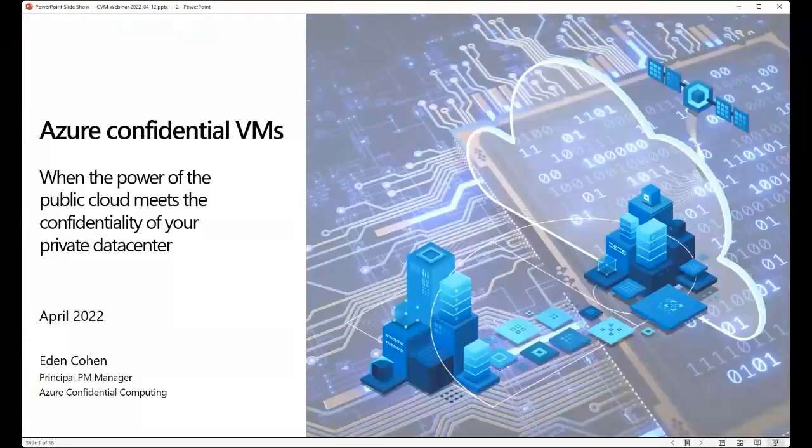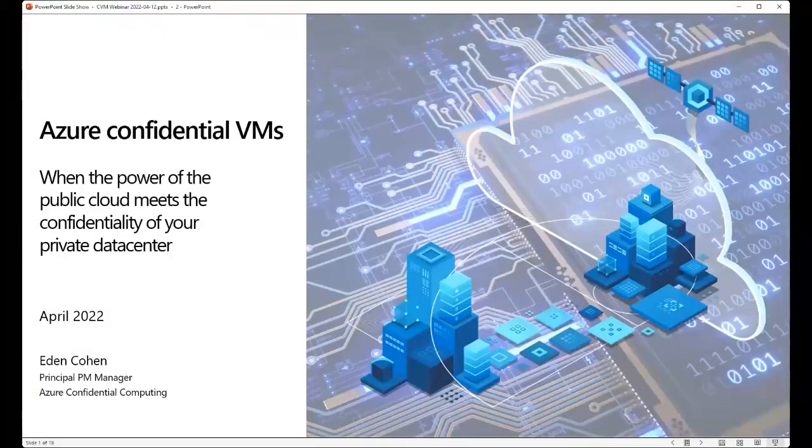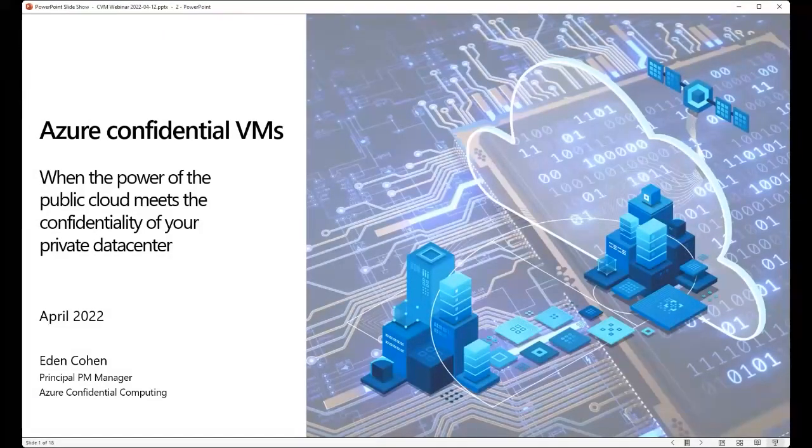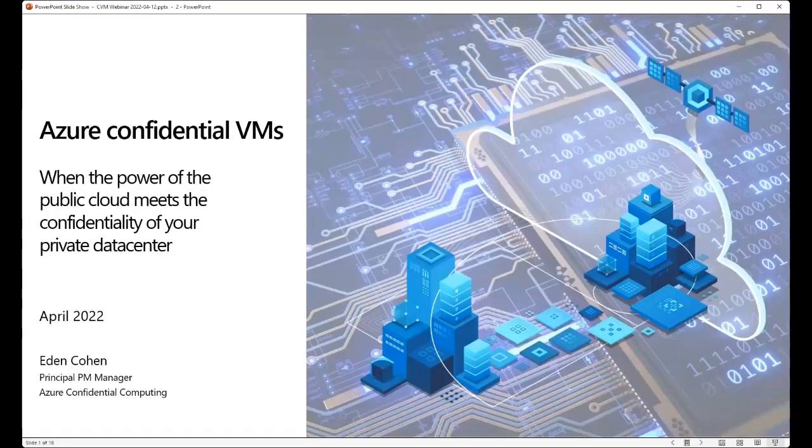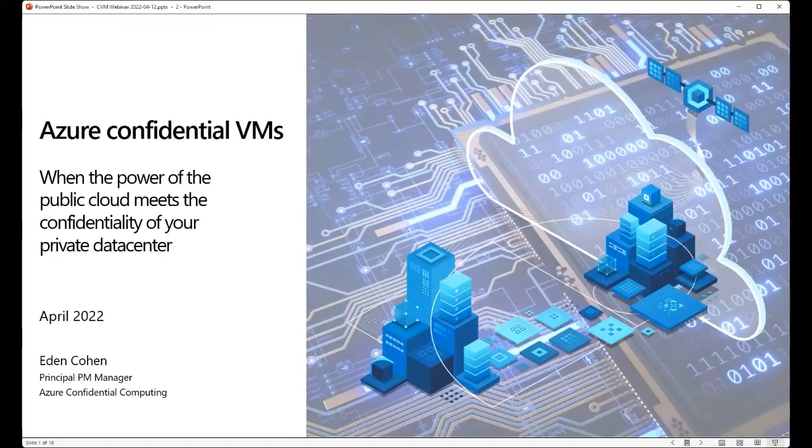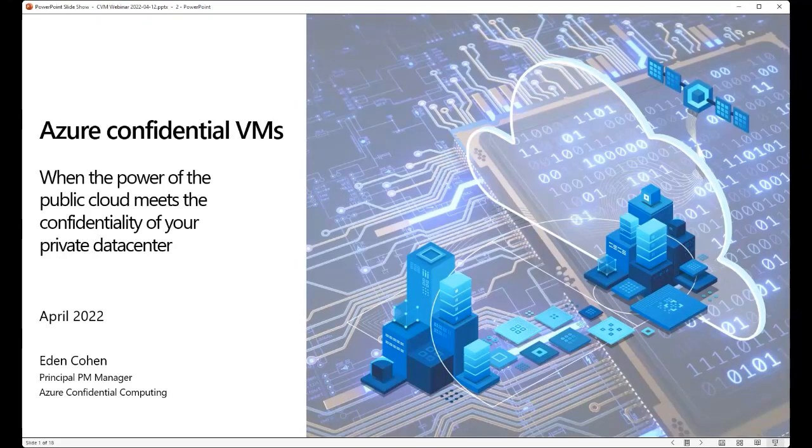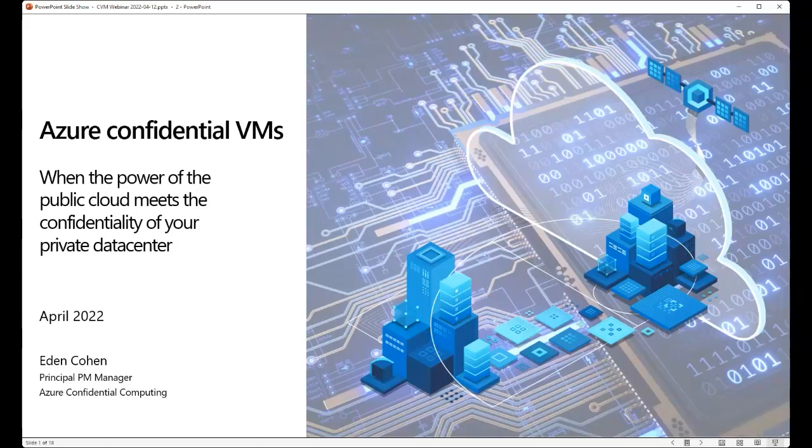Thank you so much Jason, and thank you everybody for joining us today. I've come here to talk to you and walk you through one of our most compelling security products on Azure, and these are Azure Confidential VMs powered by the latest generation of AMD processors.